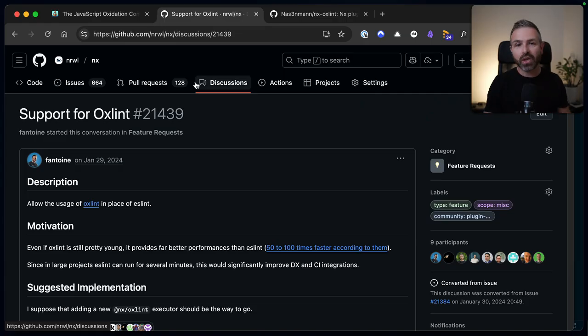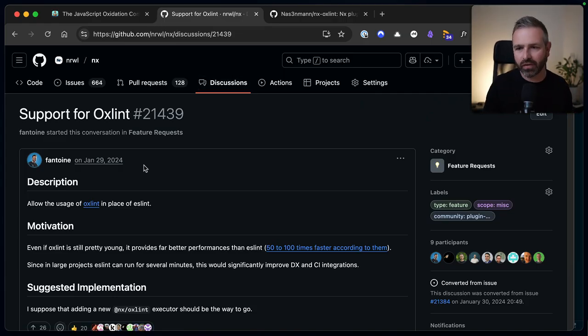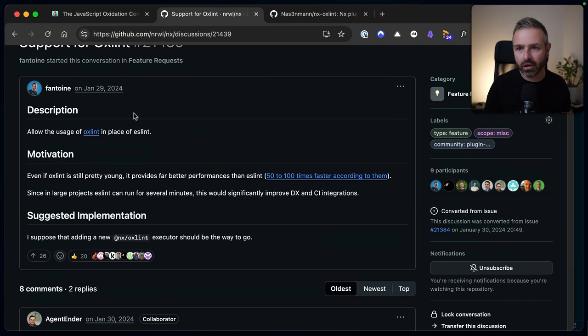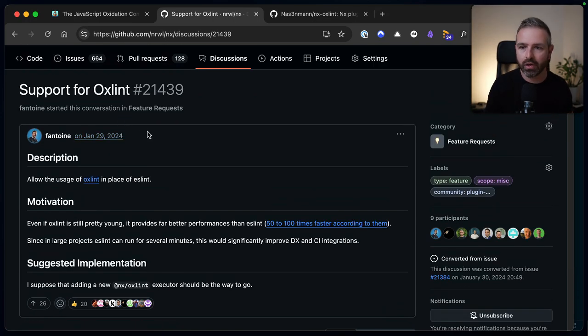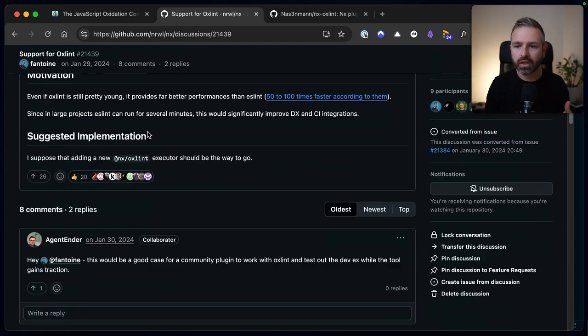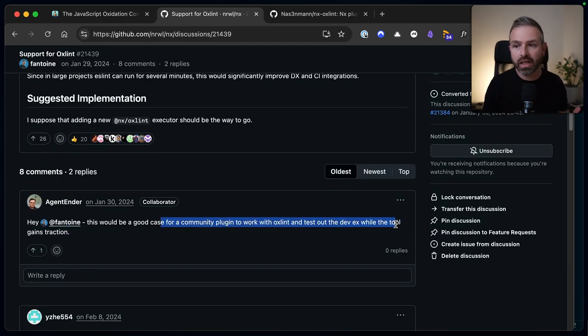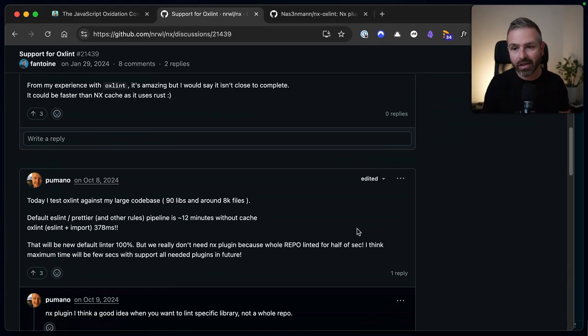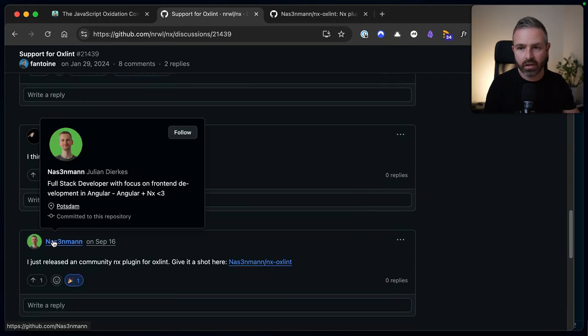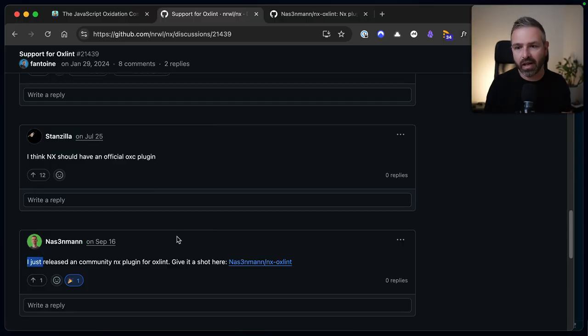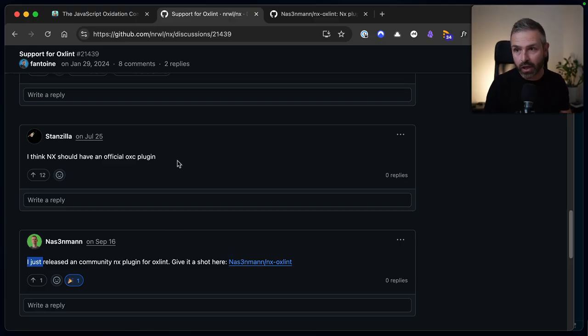Now people in the NX community have been asking for this for a long time, but we have a ton of stuff to be done. So as this product started developing, we already got some issues and discussions open on our repo that people would like to look into this. Actually, Gregory here from our team mentioned this would be a really nice fit for a community plugin. And look there, scrolling a bit further down, Julian jumped in and said, hey, I just released an NX plugin where you can use OXC lint for linting in NX projects. So I wanted to give that a super quick look and see how it works.